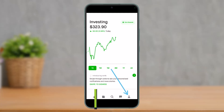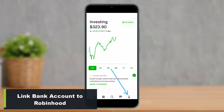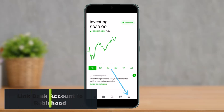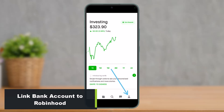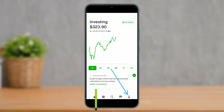How to link your bank account to Robinhood, or how you can add a bank account. Hey everyone, welcome back to our channel. I am Bimo from How2Geek. In today's video, I will show you how you can link your bank account to Robinhood, so make sure to watch this video till the end.